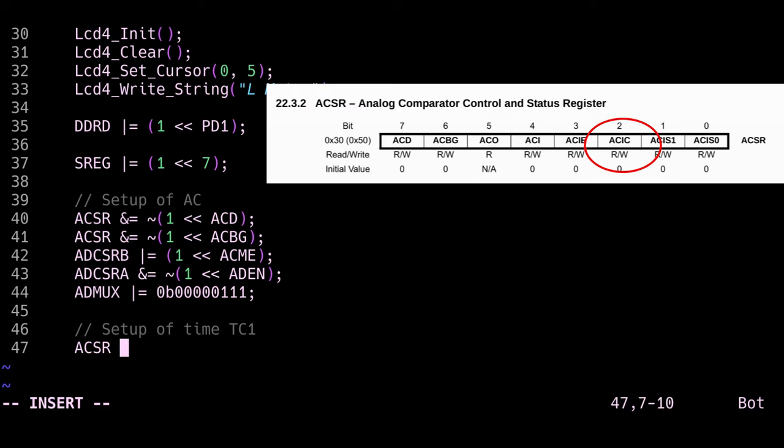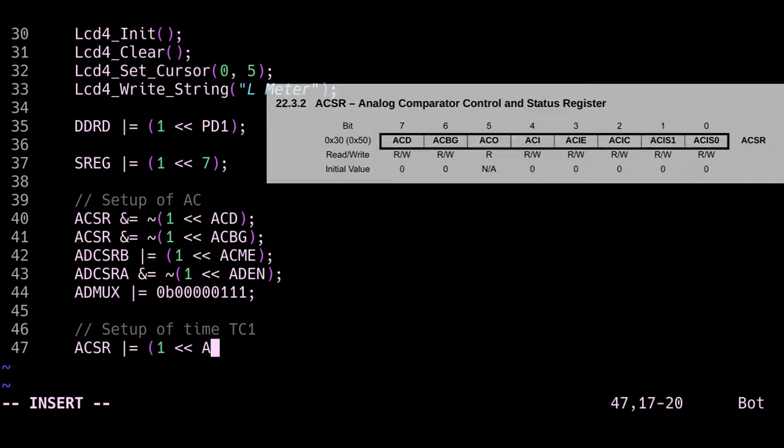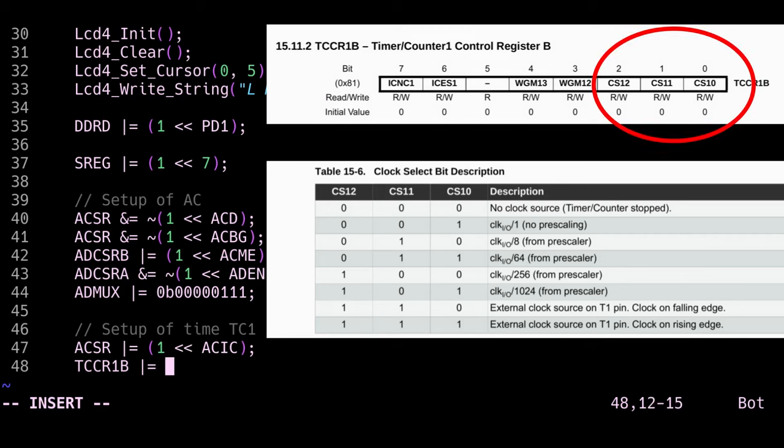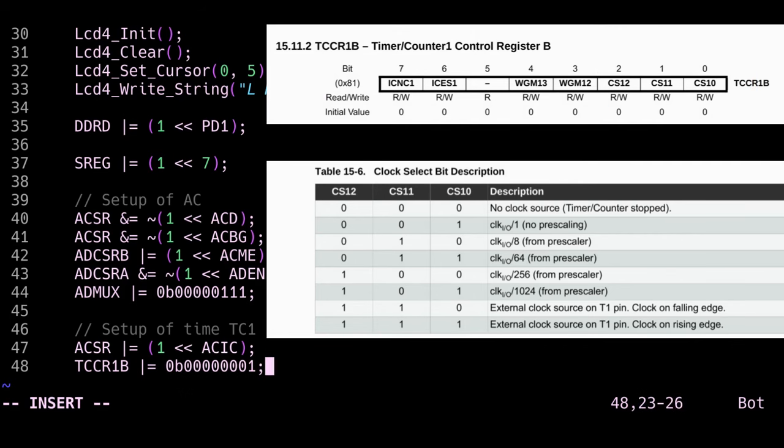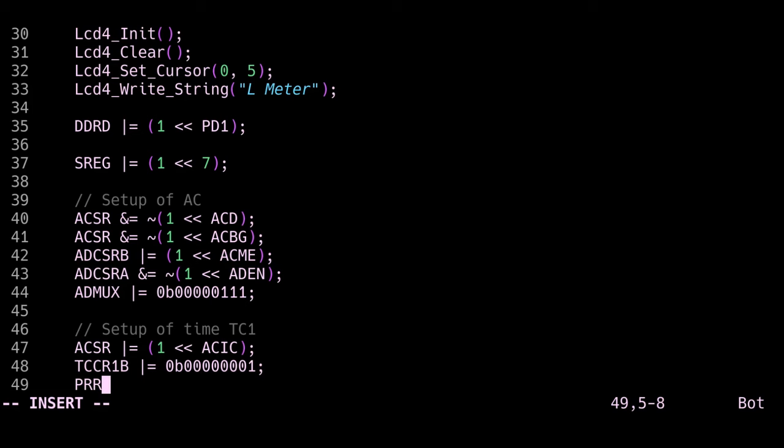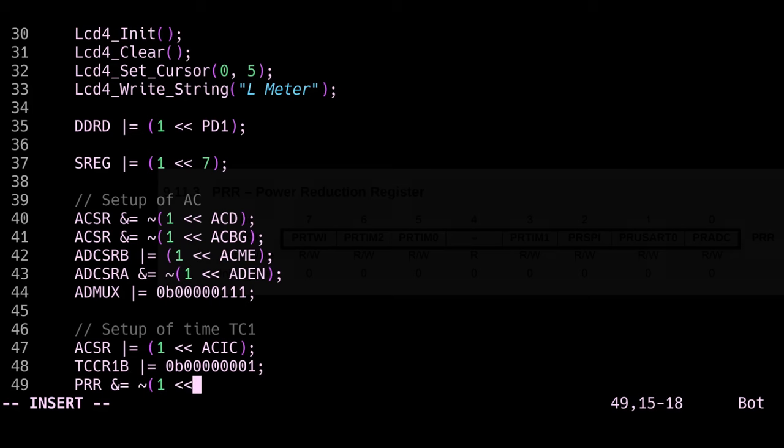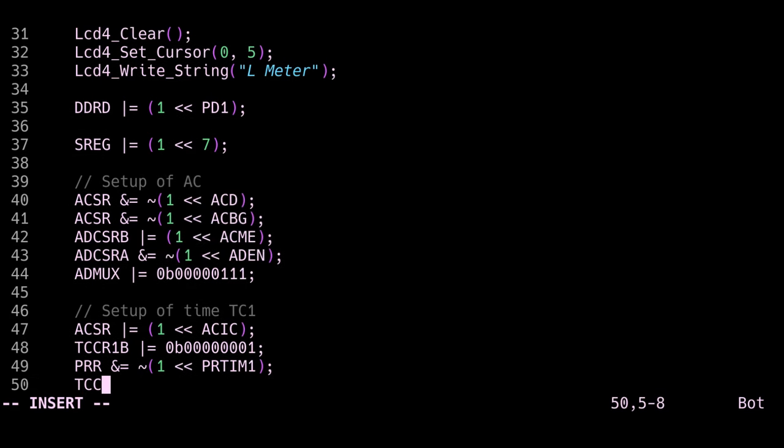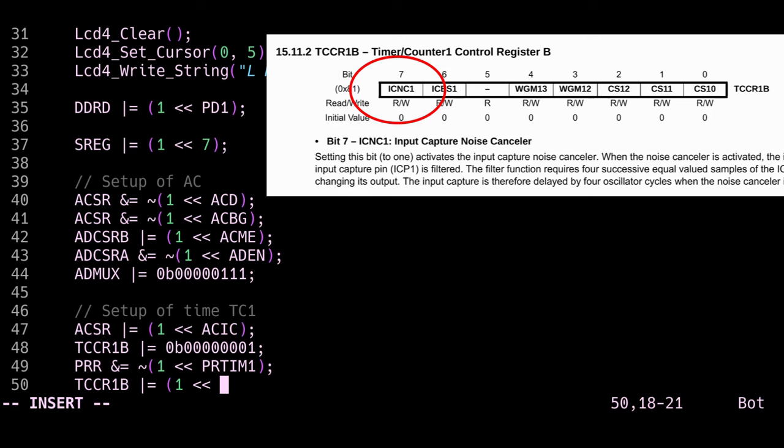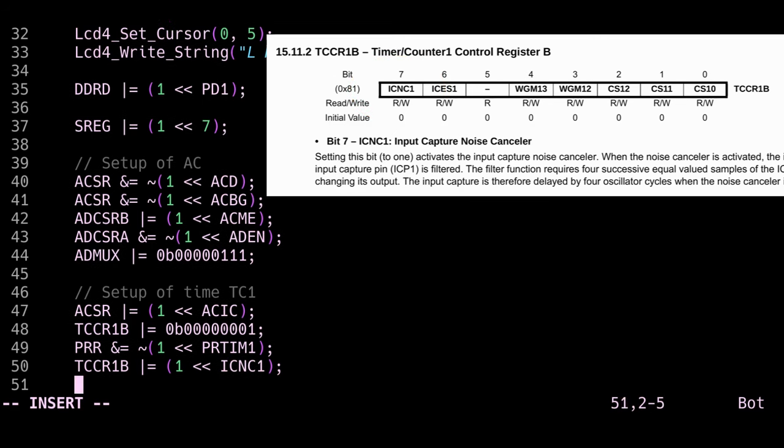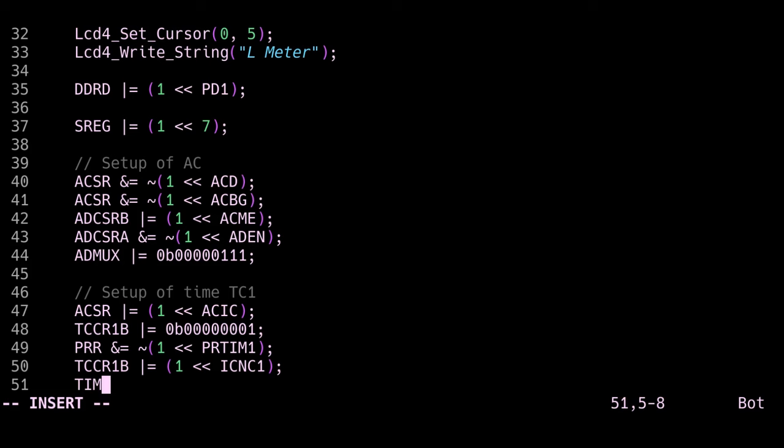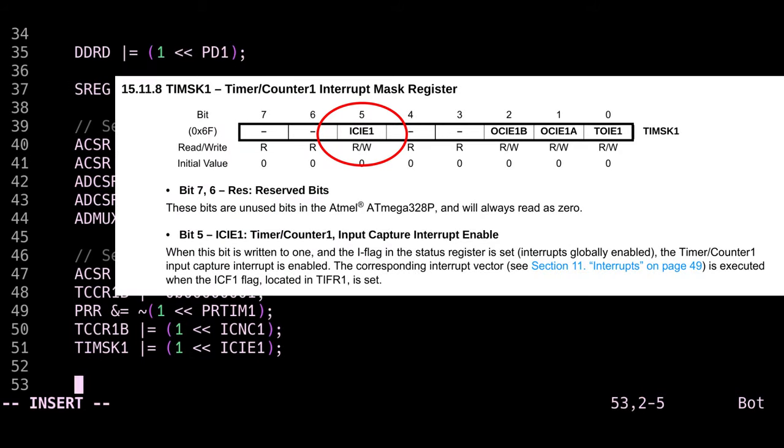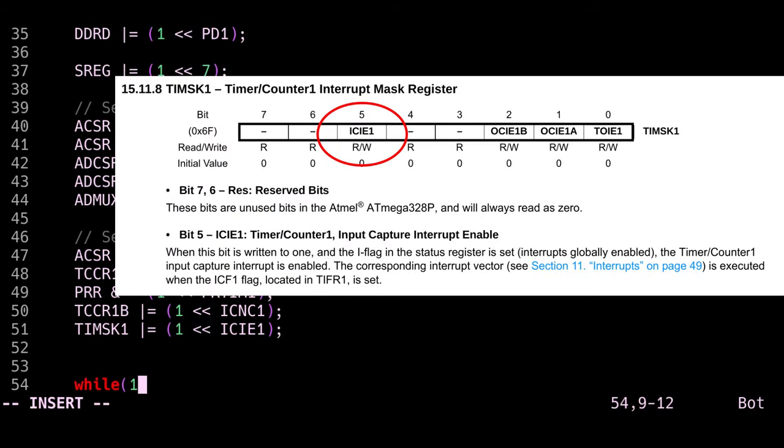The last thing to do is set up our timer 1, and we can do that by writing a 1 to the bit ACIC, or the input capture enable, to the ACSR register. Then we set our prescaler to 1 in our TCCR1B register. After that we disable power reduction to the counter by writing a 0 to PRTIM1 in the power reduction register. At this point I decided to activate the noise cancelling, which I don't think makes much of a difference, but we can do this by writing a 1 to ICNC1 in the timer counter control register 1B. The last thing we do is enable the interrupt in the counter by setting 1 to the bit input capture interrupt enable 1 in the TIMSK1 register.